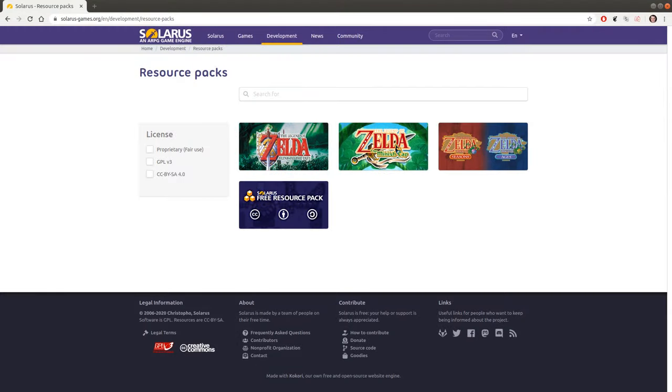My friends, welcome to this tutorial about creating games with Solaris. Today I will explain how to import some resources or some files in general from another quest to your own quest.